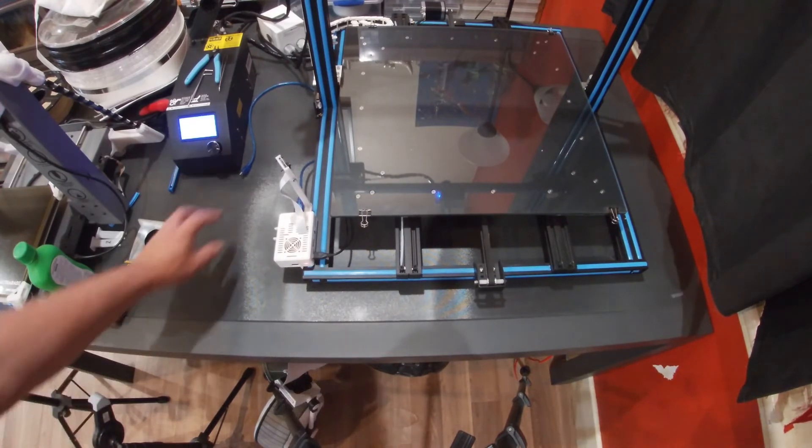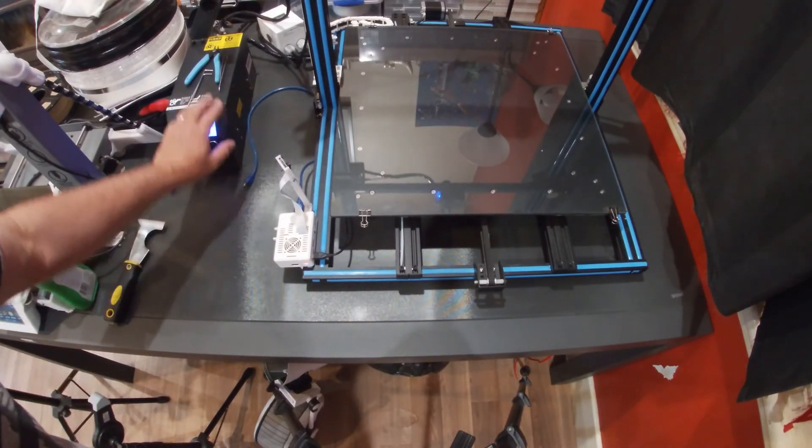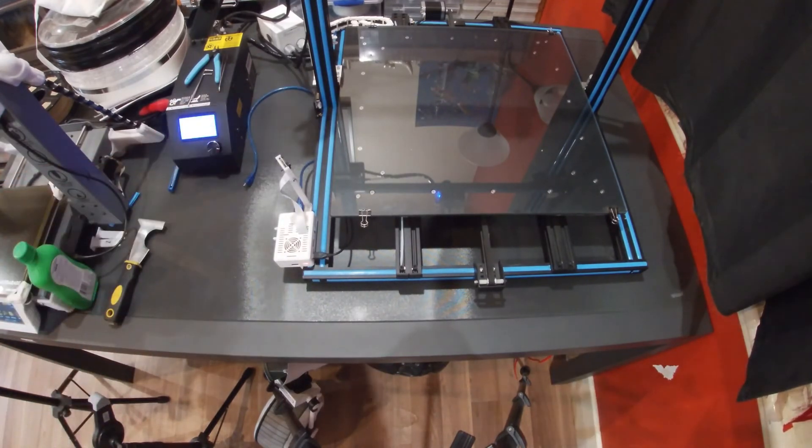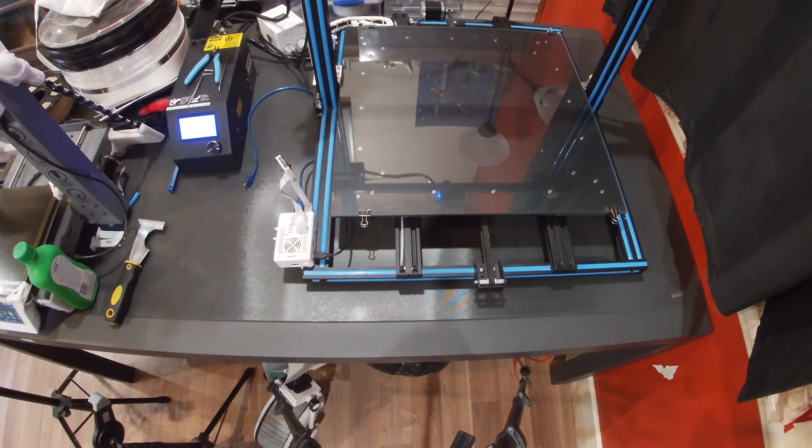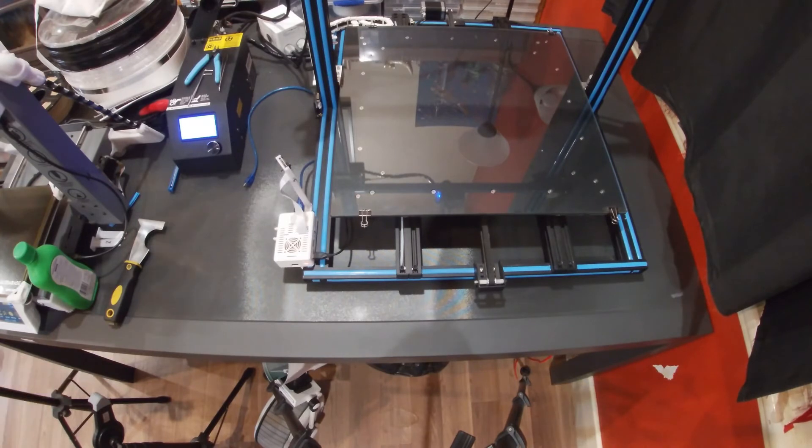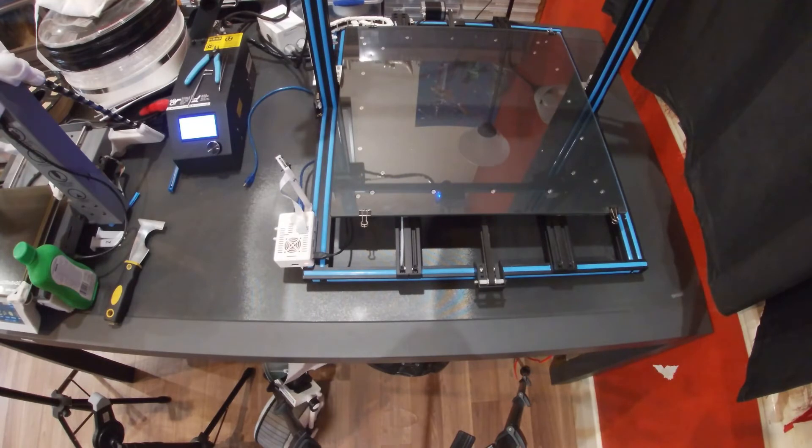You may note that I've got this unplugged from the printer at the moment. It makes it easier to power cycle the Raspberry Pi if it's not getting back fed from the controller on the CR10S5.